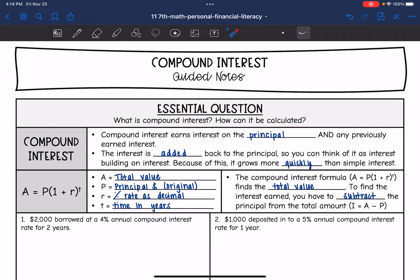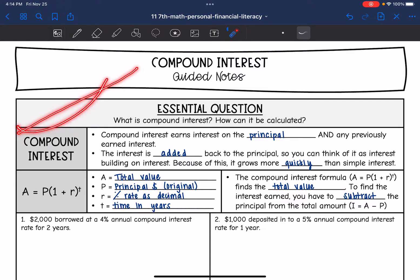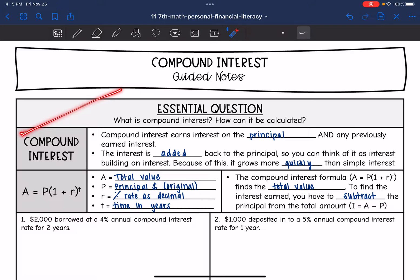Compound interest earns interest on the principal and any previously earned interest. Simple interest is going to grow linearly, while compound interest is going to grow more rapidly, because the interest is being added back to the principal — so we can think of it as interest added on interest. It grows more quickly than simple interest.